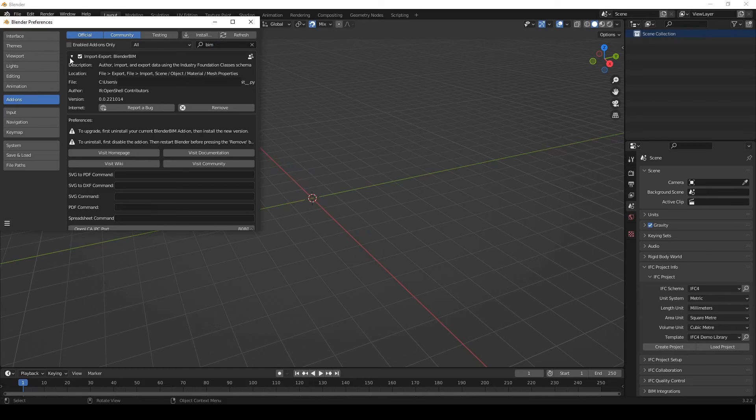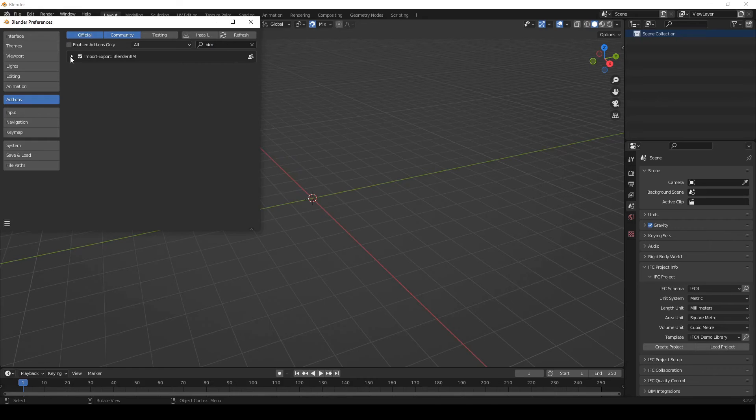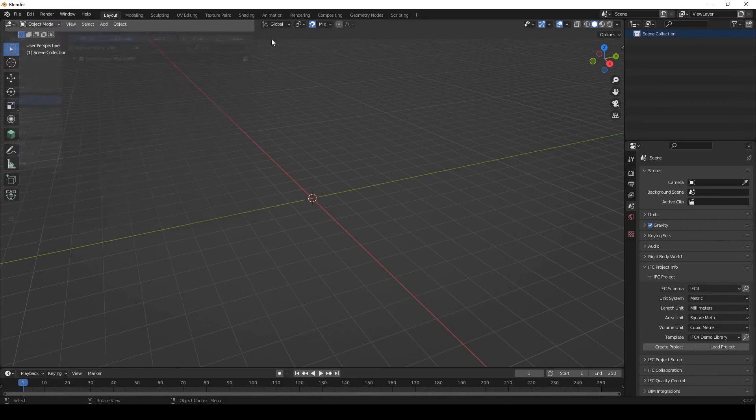Okay. And there's lots of different options and stuff here. We don't have to touch any of that. You can just close it and press X. And that's basically how to install the blender BIM add-on.